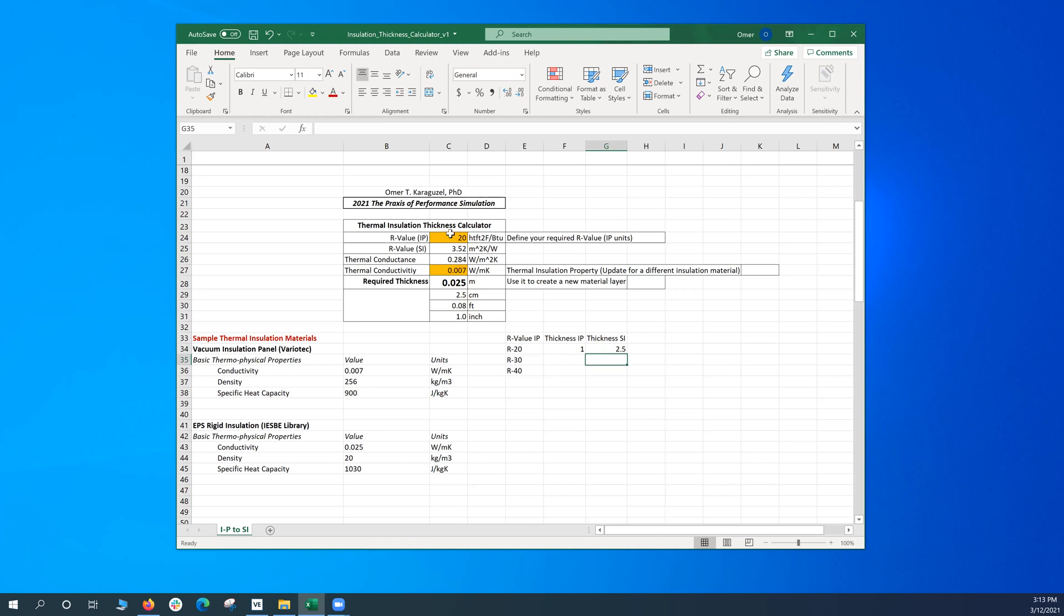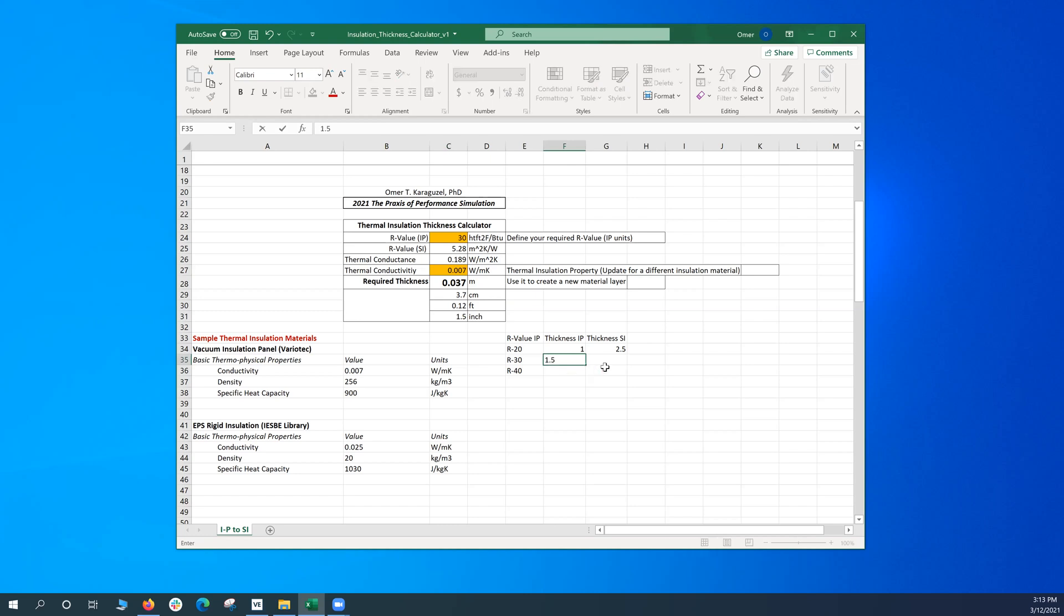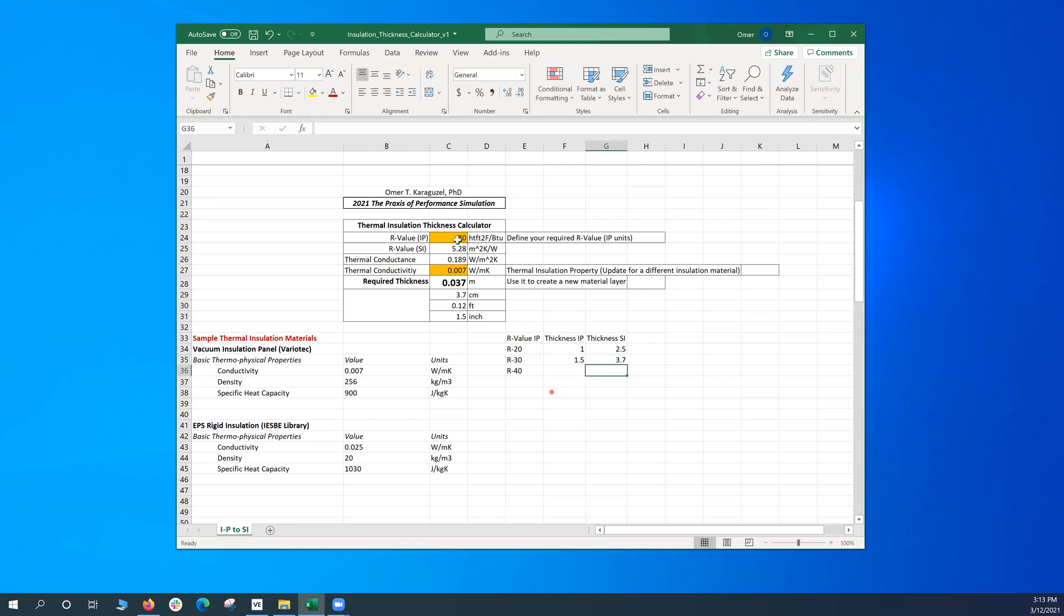What about R30? If I would like to increase my target to R30, then the required thickness obviously will increase while keeping the conductivity the same. So in this system it's one and a half inches, and in the SI system about 3.7 centimeters.